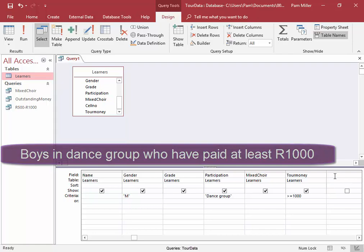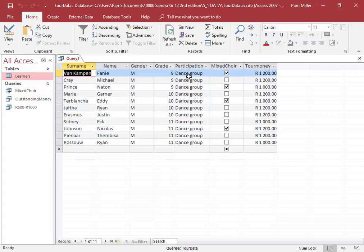Let me run that and have a look. Correct: male, dance group, at least a thousand rand.